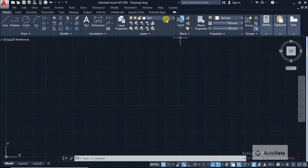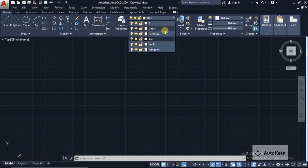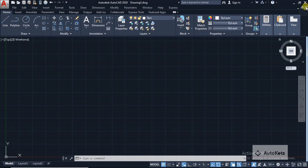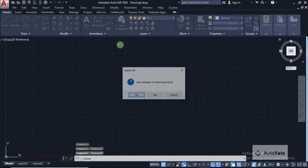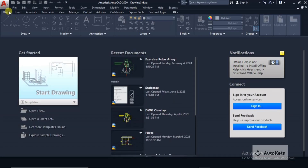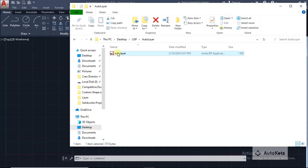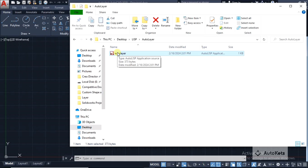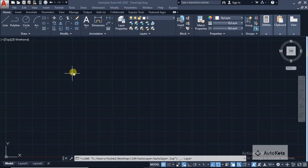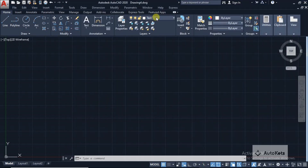Automatically it has saved your time creating layers. Whenever you want to work on a new file, close the current one, open a fresh page, and again load that LISP file. You don't have to ask ChatGPT again and again — once it is created and saved, you just drag and drop it on the screen and it will automatically create the layers.